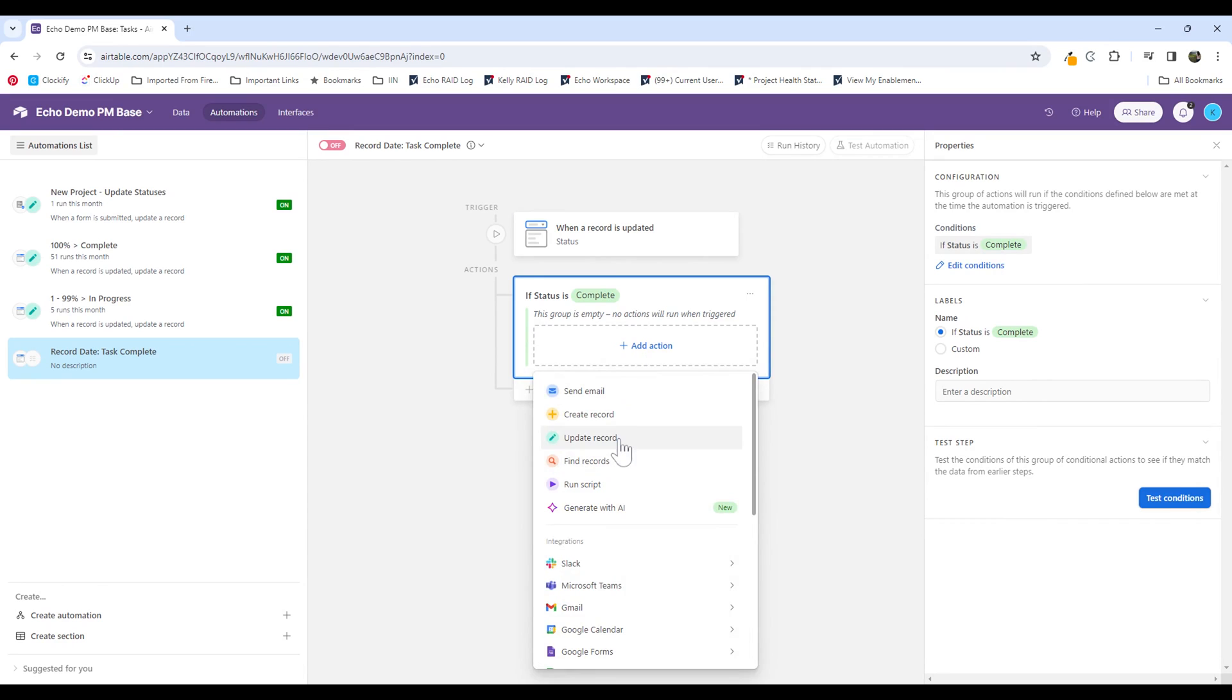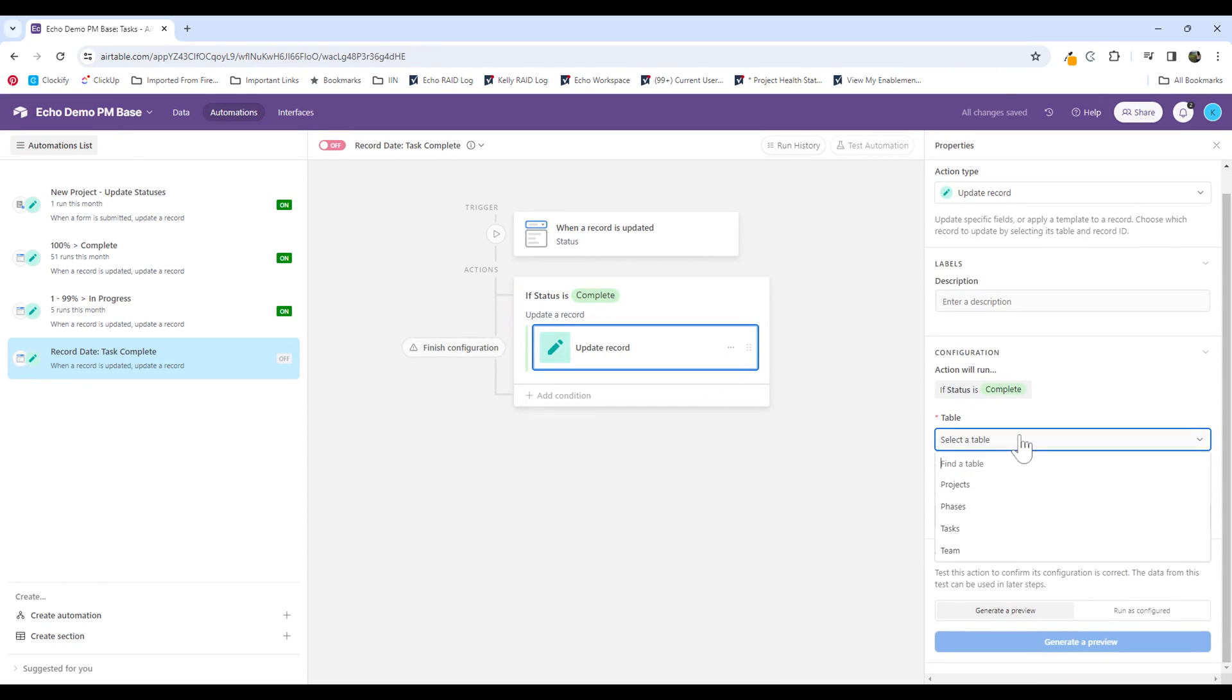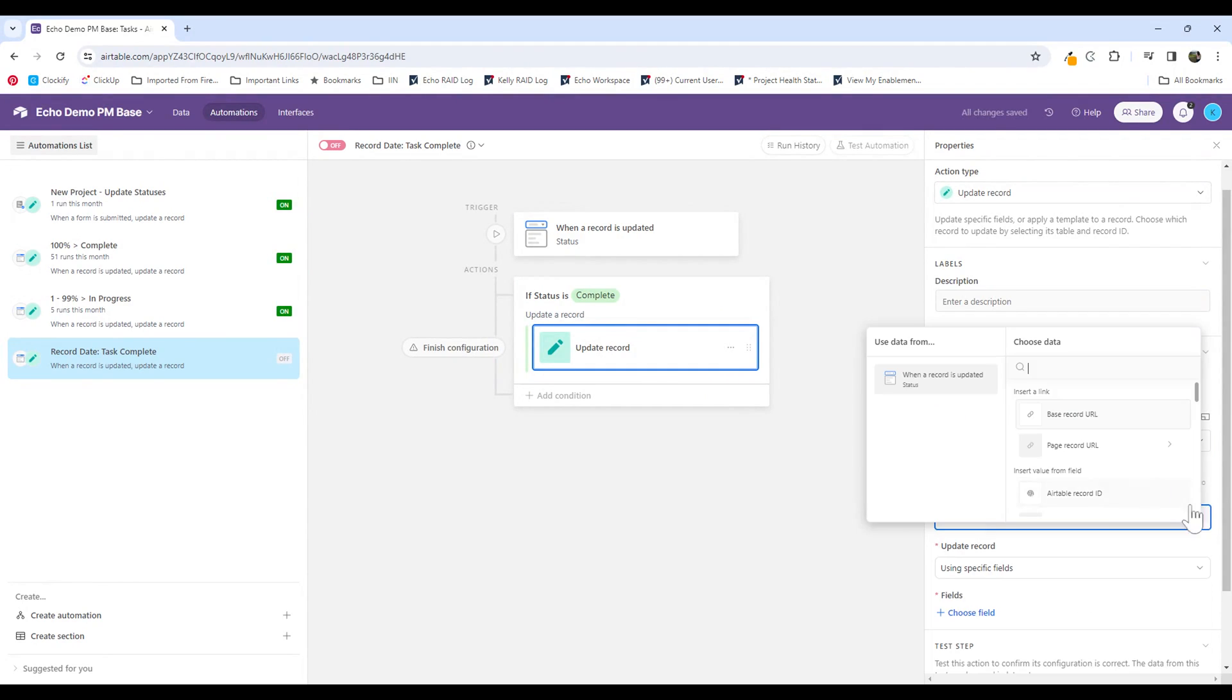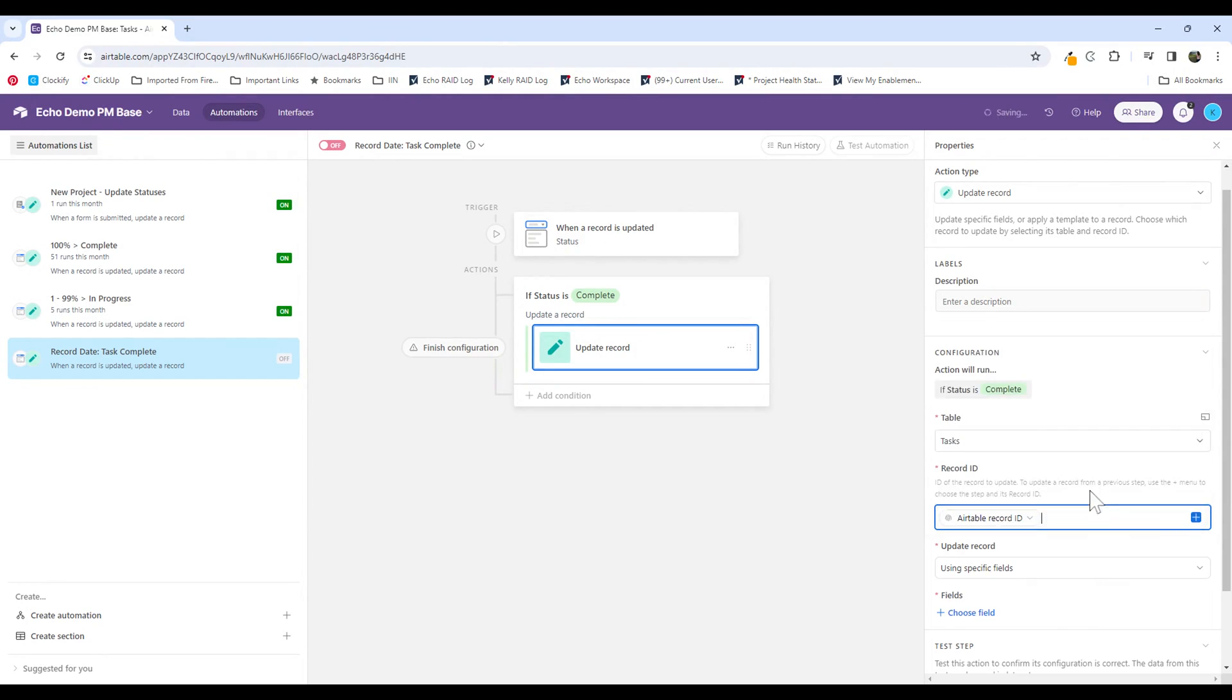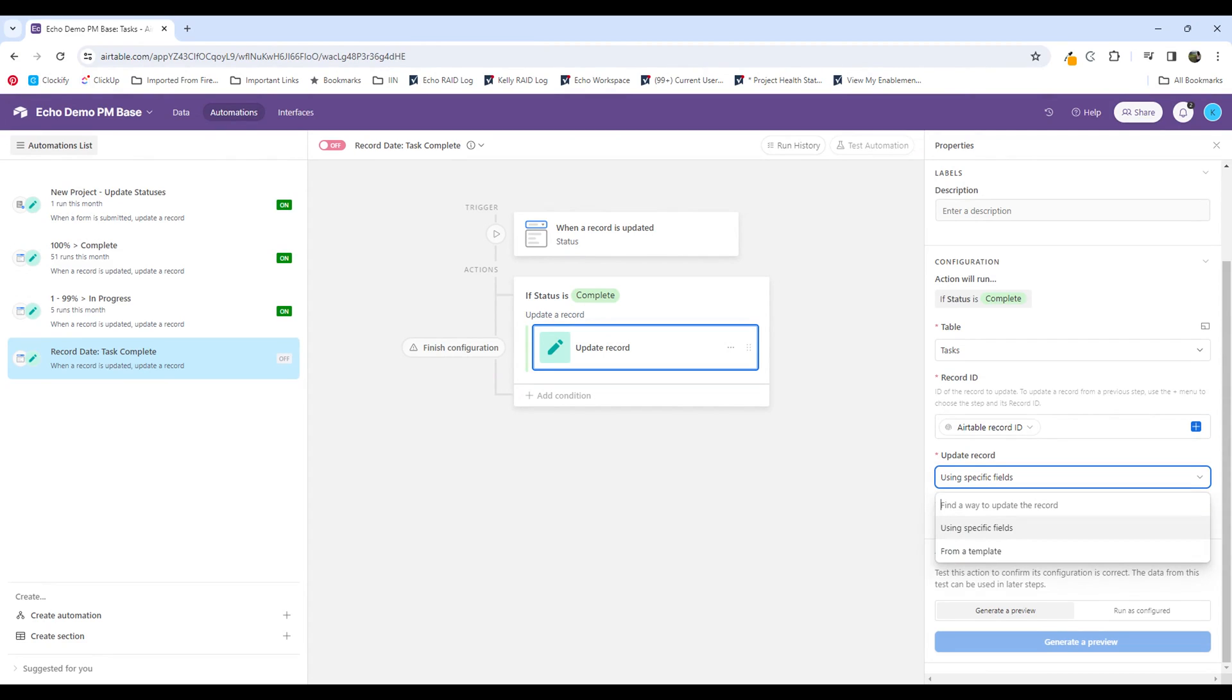So what I'm looking to do is update another record. I'm going to select my table, which is tasks. For the record ID, I'm going to select the Airtable record ID. That's going to make sure that I'm only updating the specific row that this update has occurred in.